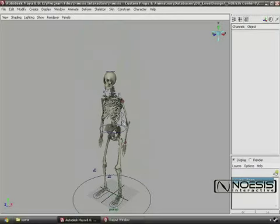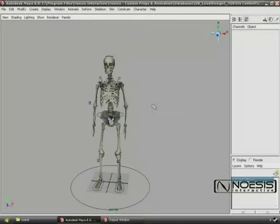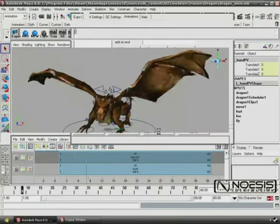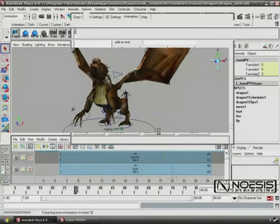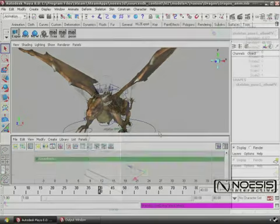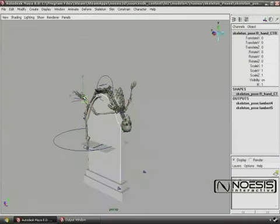With the Noesis Interactive Custom Props and Animation DVD for Maya, you will create dynamic assets for your favorite source games.